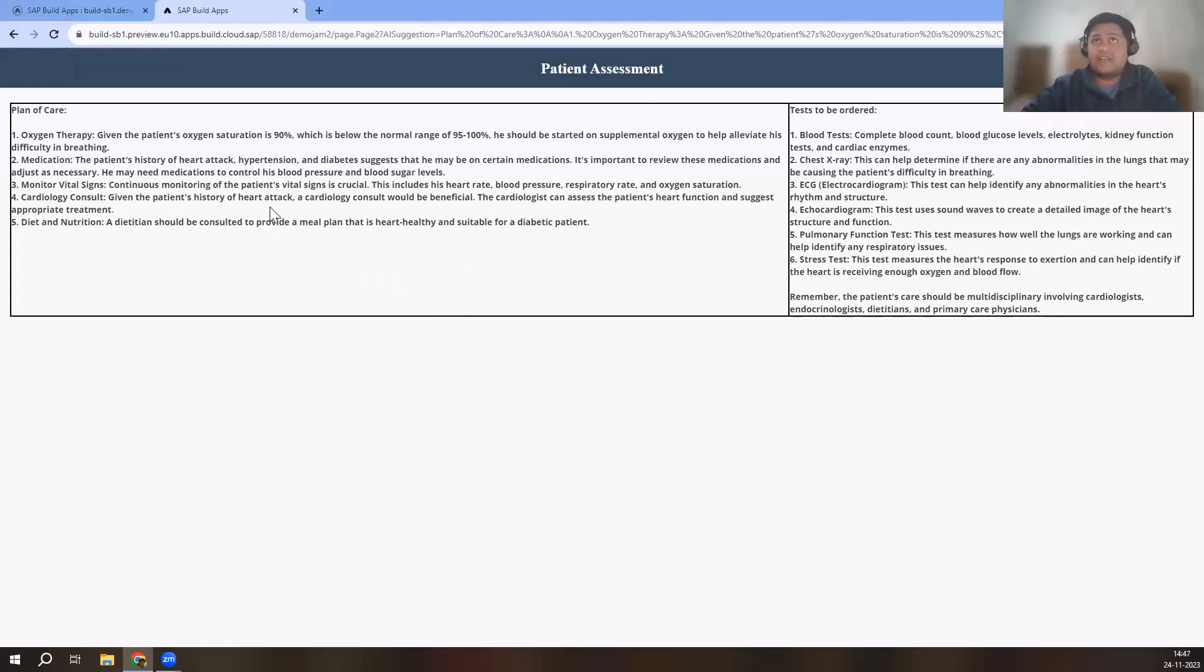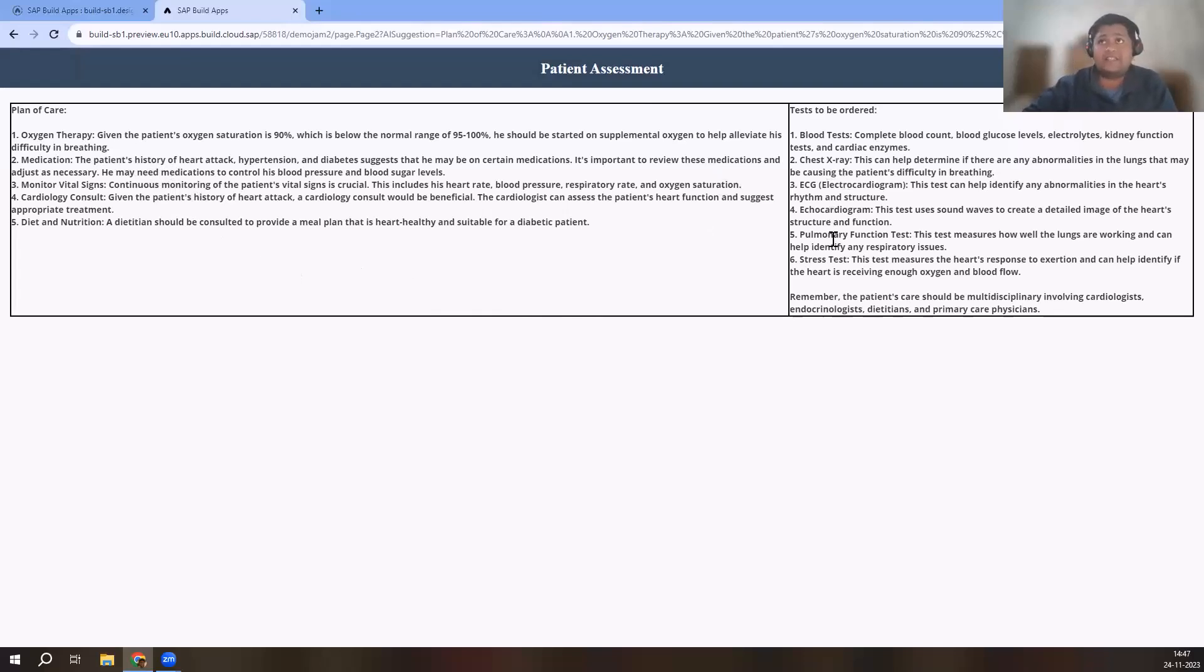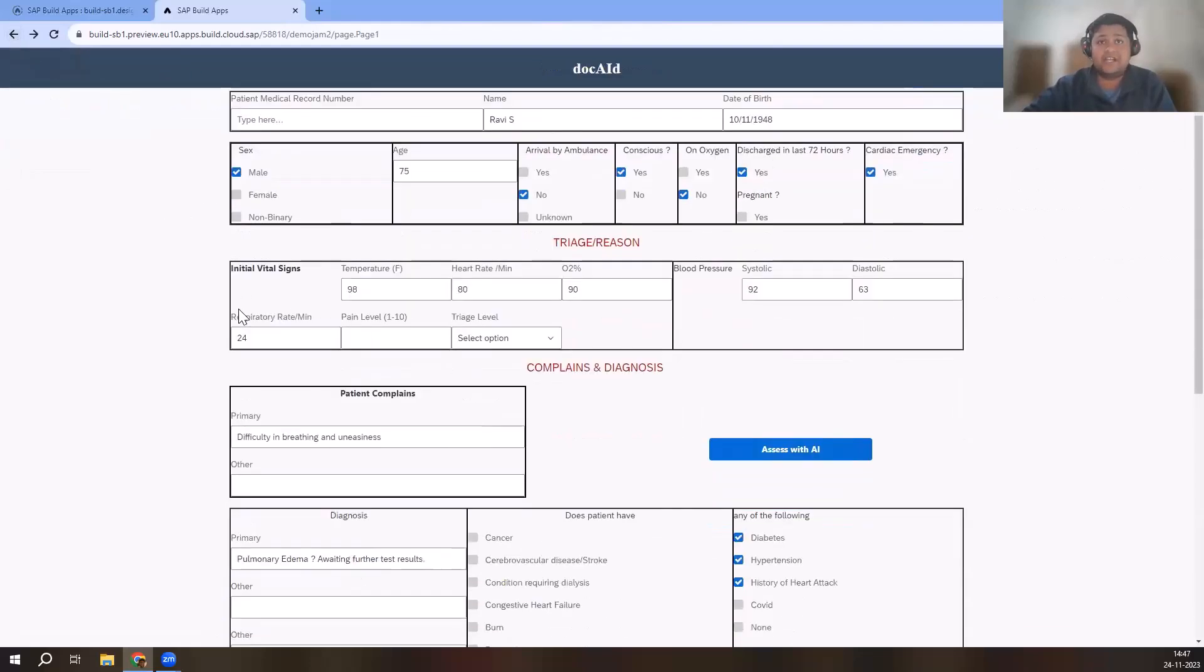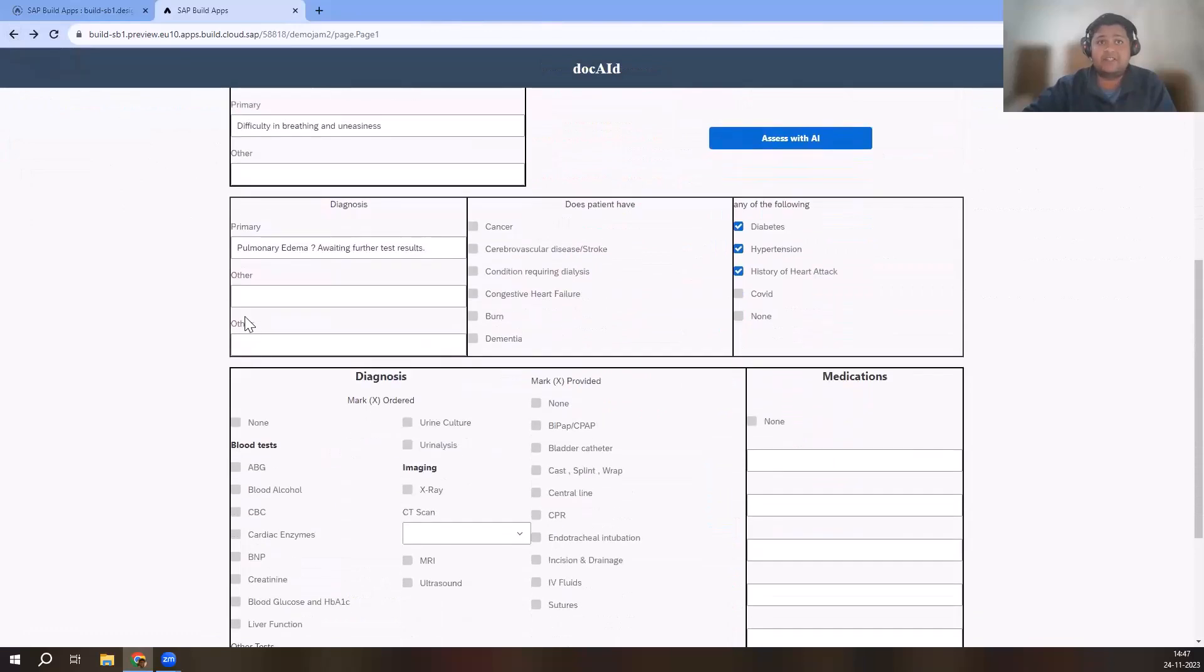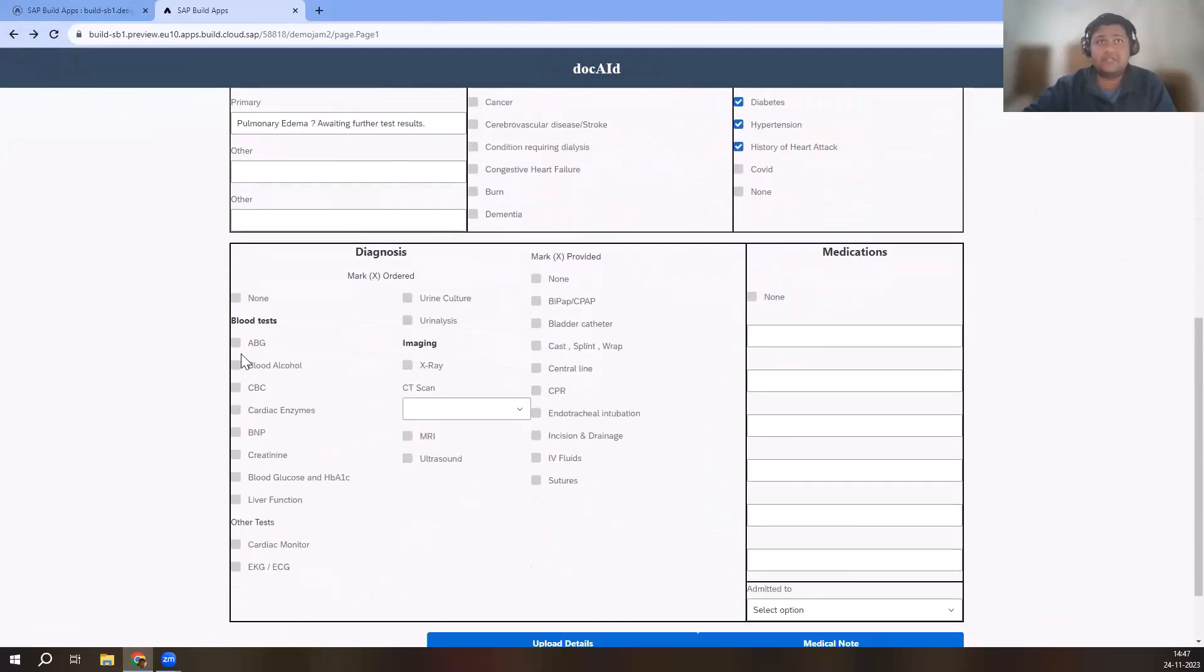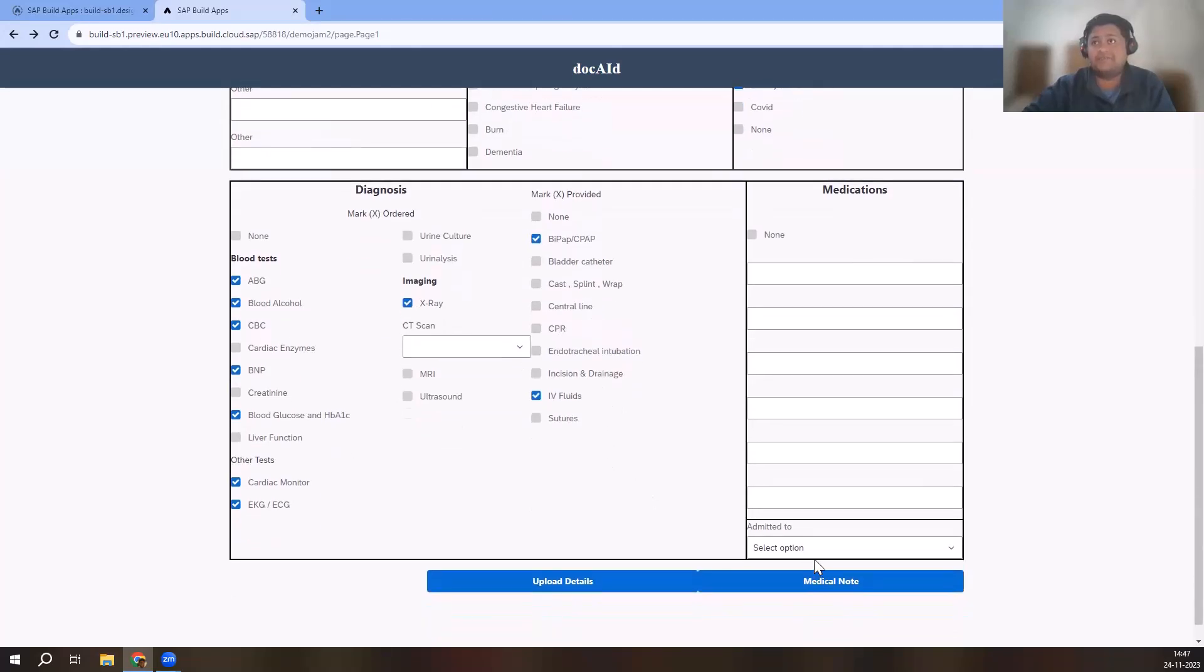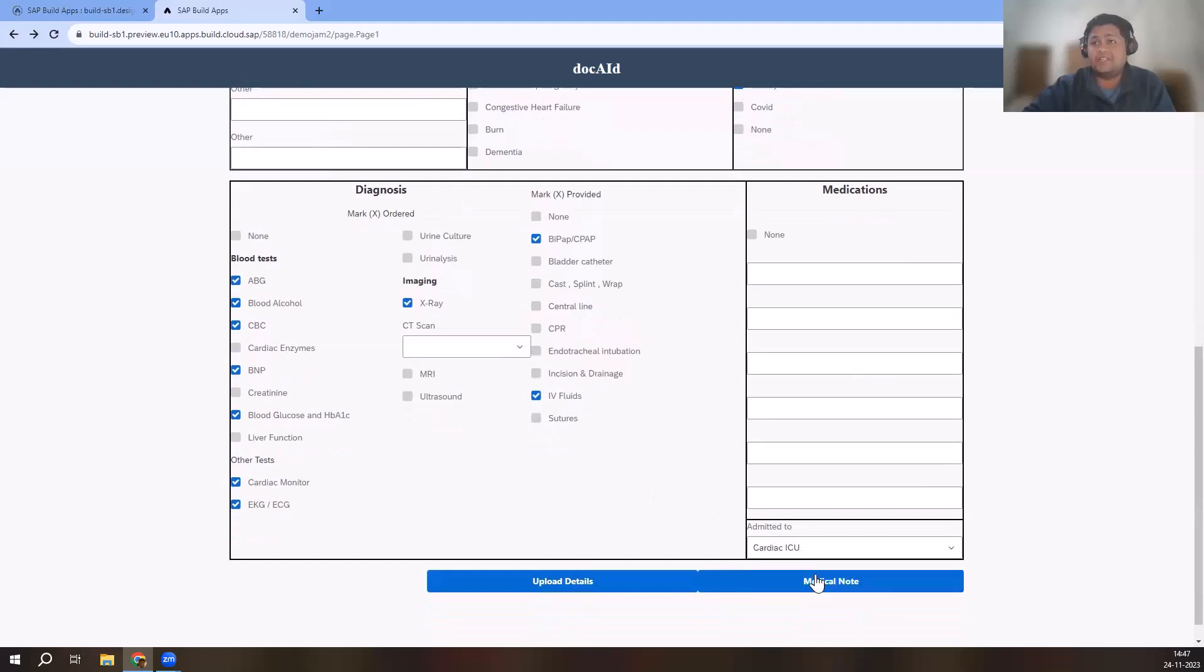I have a plan of care here which tells what needs to be done for that particular patient, what are the kind of tests which can be ordered. Based on this knowledge and with their experience, doctors can suggest the tests which are required in this particular scenario. Let's do that. I'm going to mark the tests which are relevant like cardiac monitor, ECGs, x-ray for the chest, oxygen support should be provided as well as IV fluid. That is marked here.